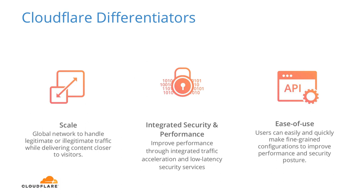So let's get started here. For folks on our webinar today who aren't familiar with Cloudflare's solution, we're going to take a minute to do a brief overview. As many of you know, Cloudflare has a lot of individual products, but as a whole, the solution really distills down into three key differentiators that customers have validated: scale, integrated security and performance, and ease of use. For scale, customers want to ensure that the architecture of the provider makes their cloud solution more resilient and intelligent. Users of cloud security don't want to sacrifice performance for security or vice versa. Cloudflare improves performance through integrated traffic acceleration and low-latency security services. And for ease of use, users can easily and quickly make fine-grained configurations to improve performance and security posture. Even for advanced configurations, ease of use helps organizations ensure that they're more agile and reduce configuration errors, sometimes resulting in security vulnerabilities or accidental downtime.